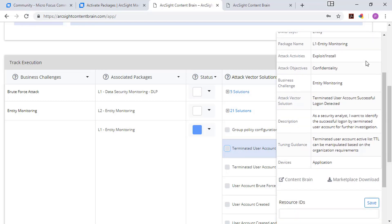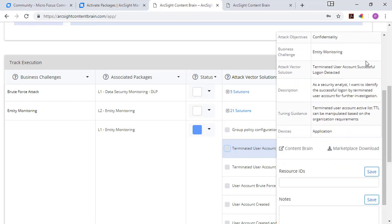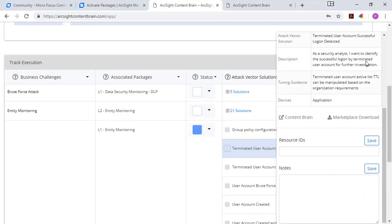What level, a description, ESM or logger, for example. And then it provides a link directly to Marketplace. And then you can download it and apply it. And then with that status of blue, you've got details about where it is in your planning cycle.